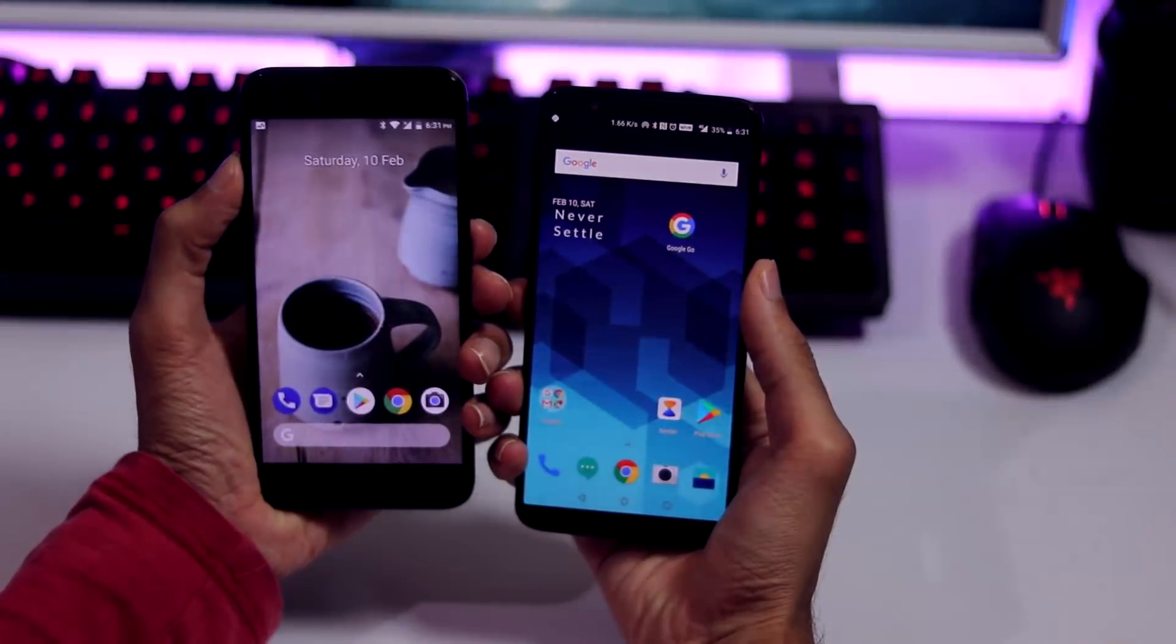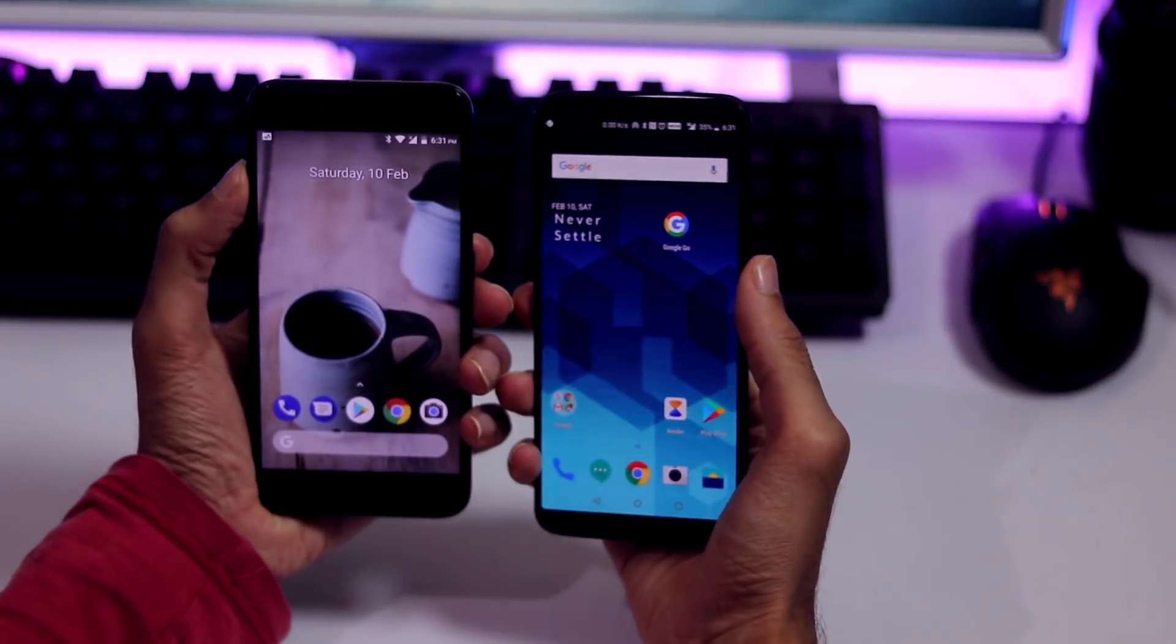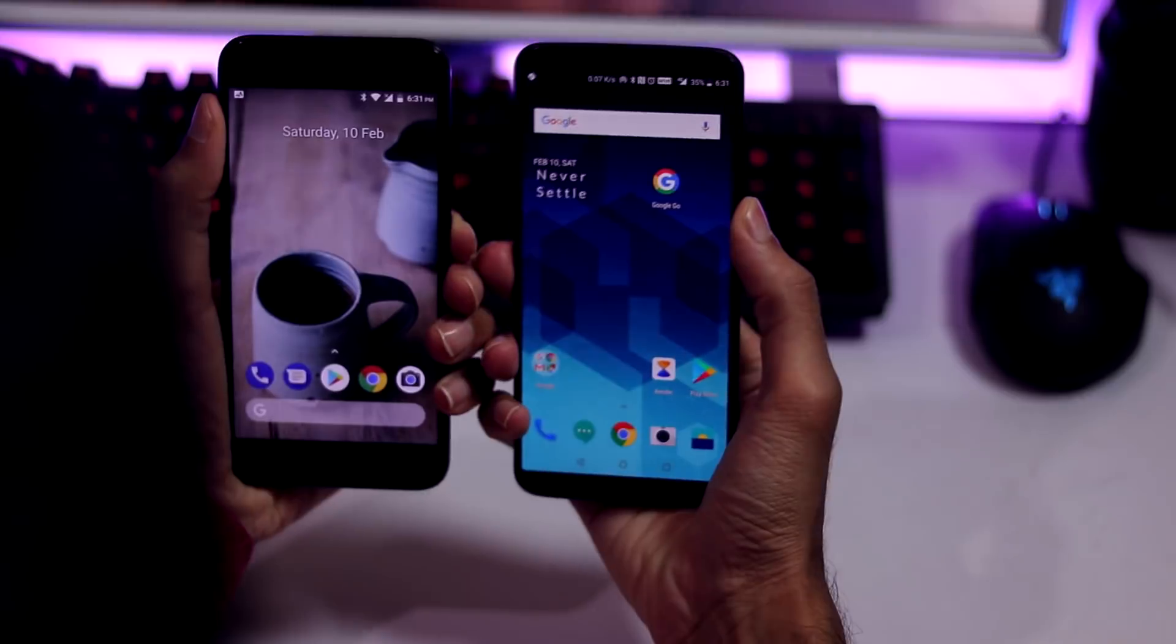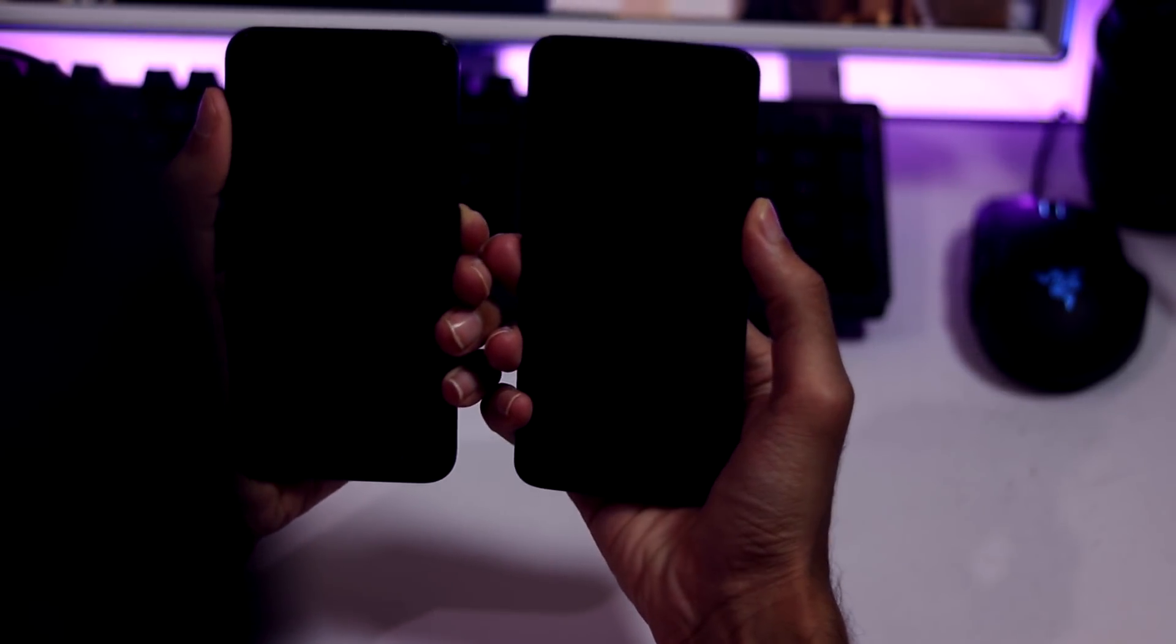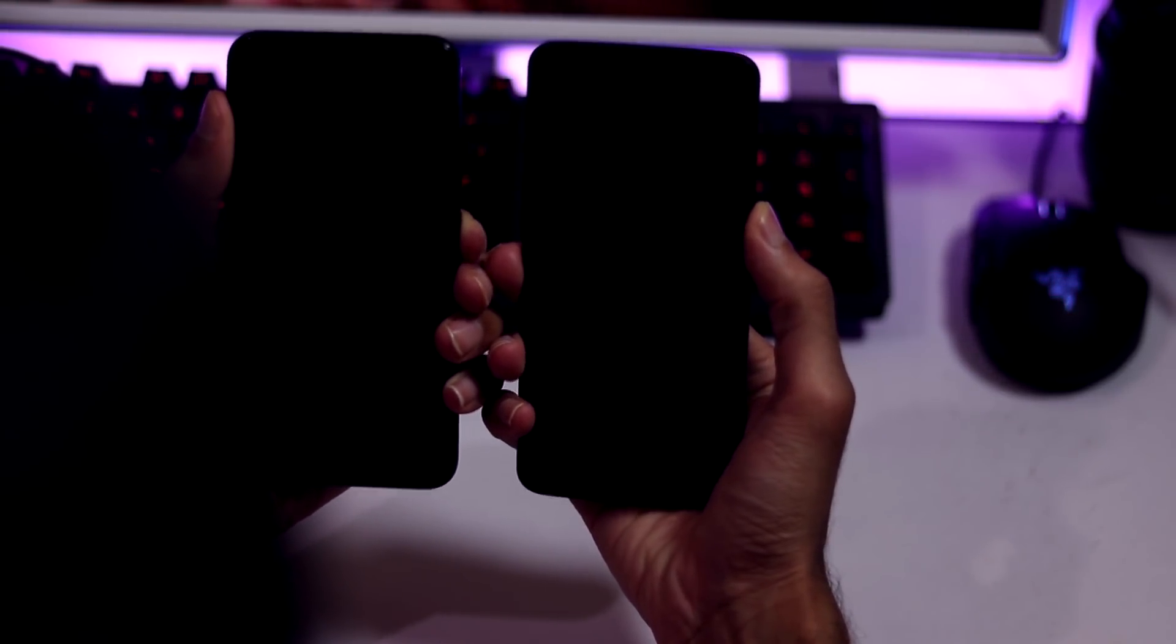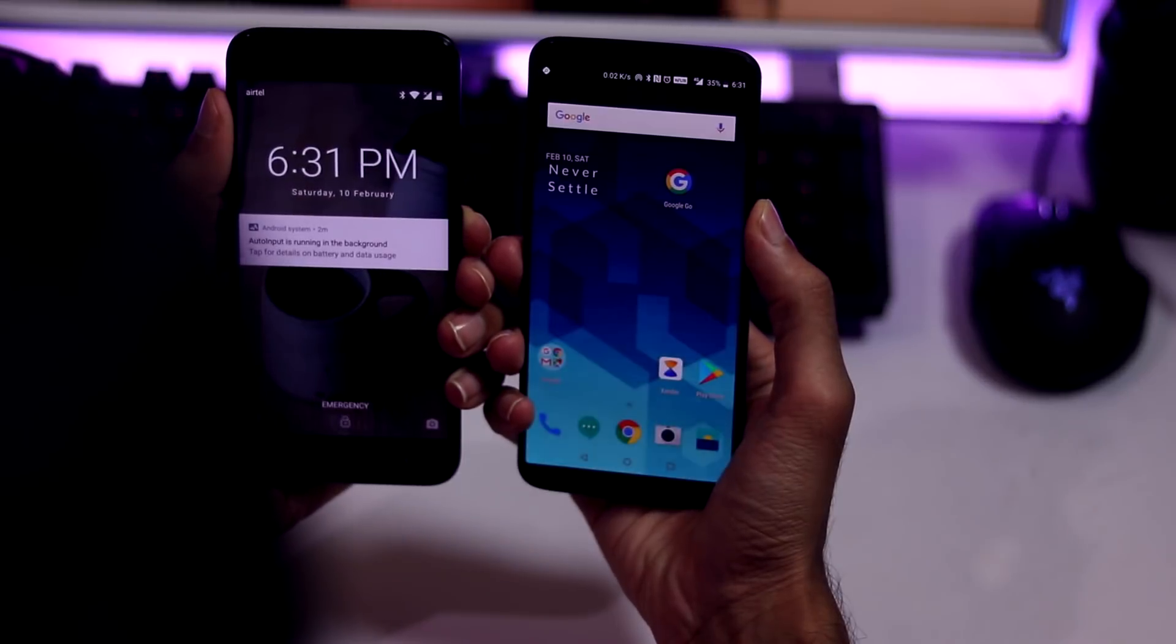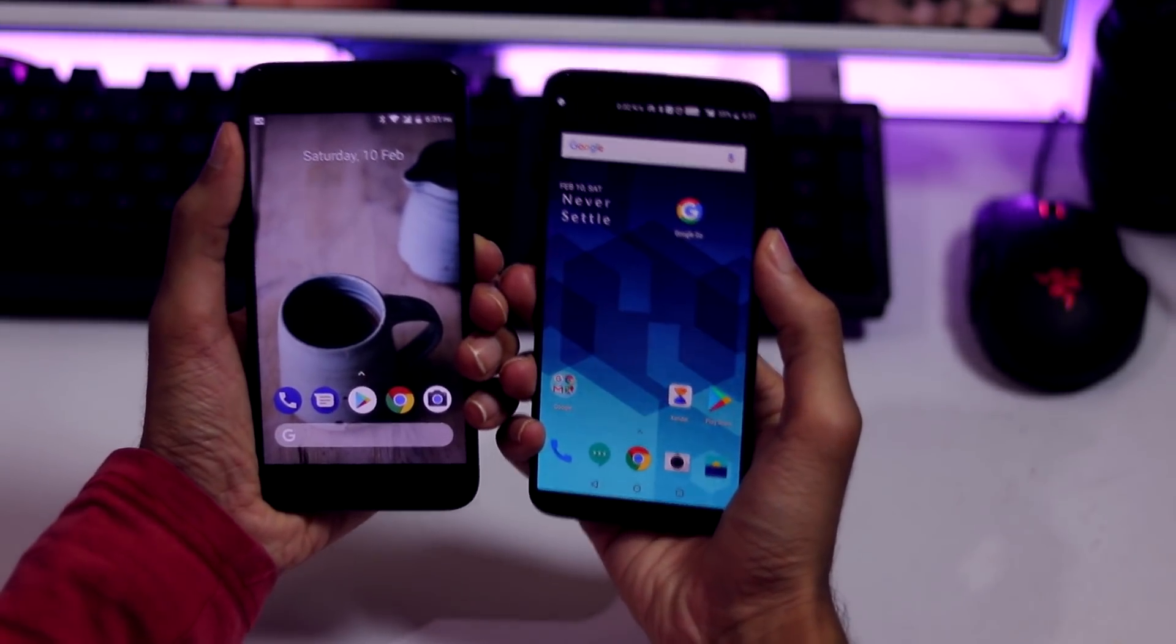So let's just compare Xiaomi Mi A1 with OnePlus 5T with respect to face unlock. The Mi A1 took 1 second more to unlock which is really great because our phone was never intended to have this feature.